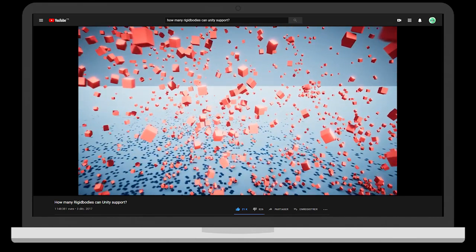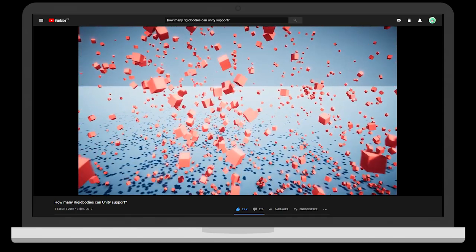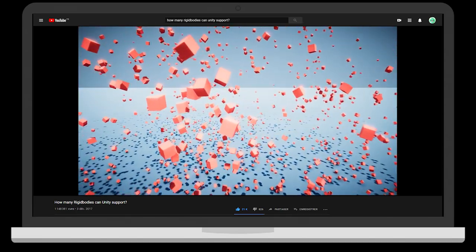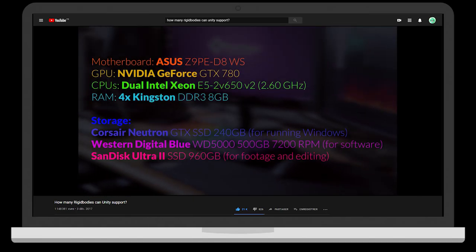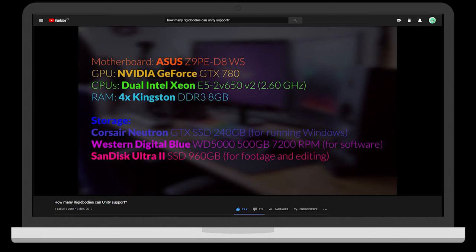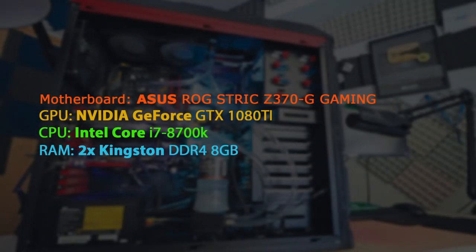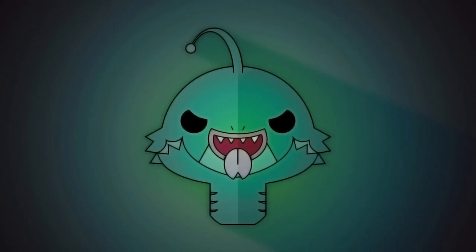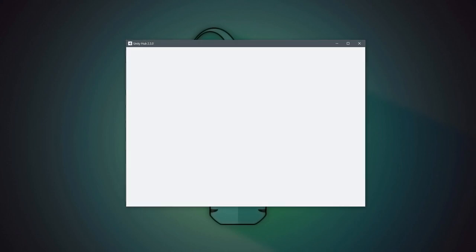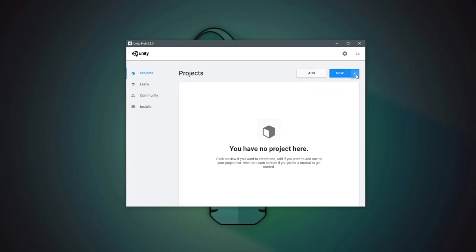As these numbers are completely dependent on the specifications of Brachy's computer at the time, let's recreate the same scene on my PC to find my maximal rigid body limit before switching to the DOTS physics. First, let's create a new project.